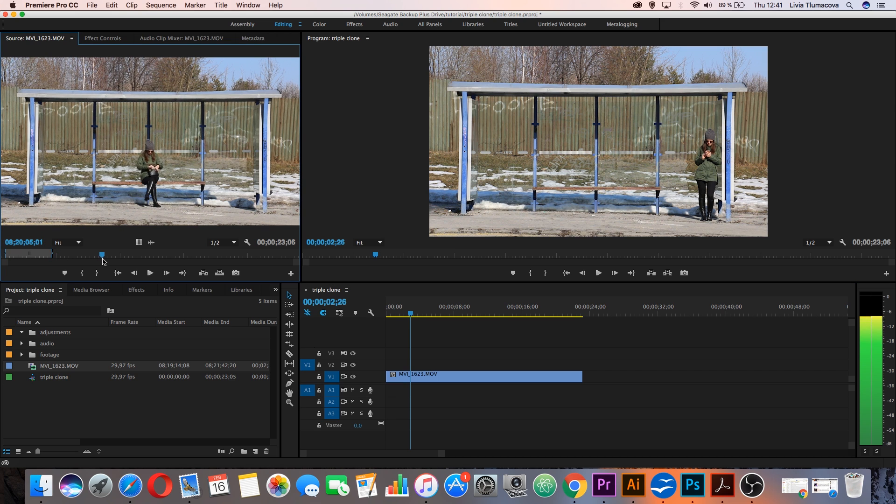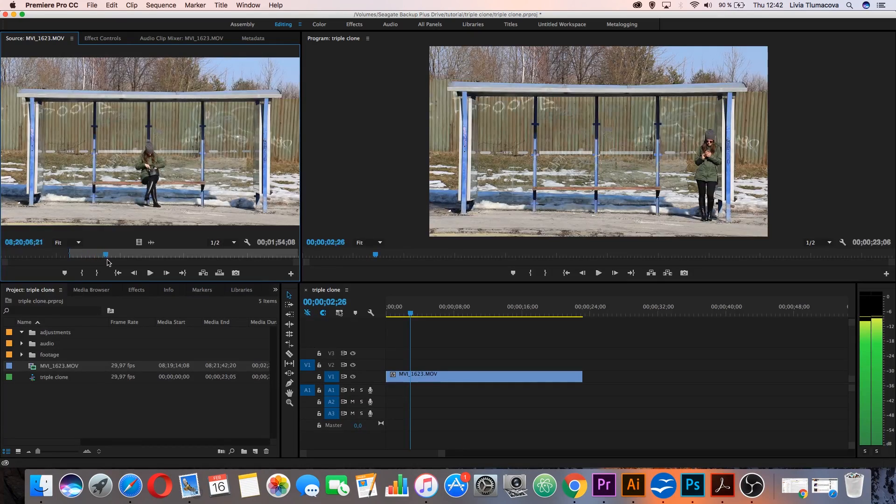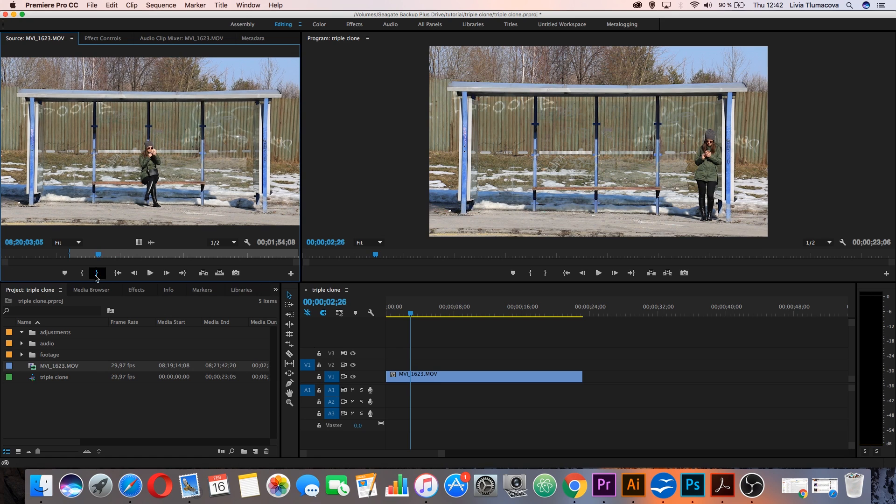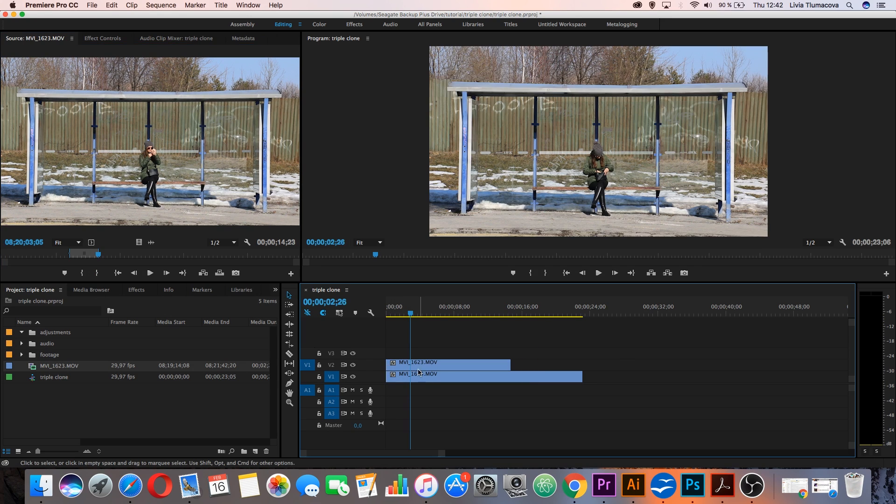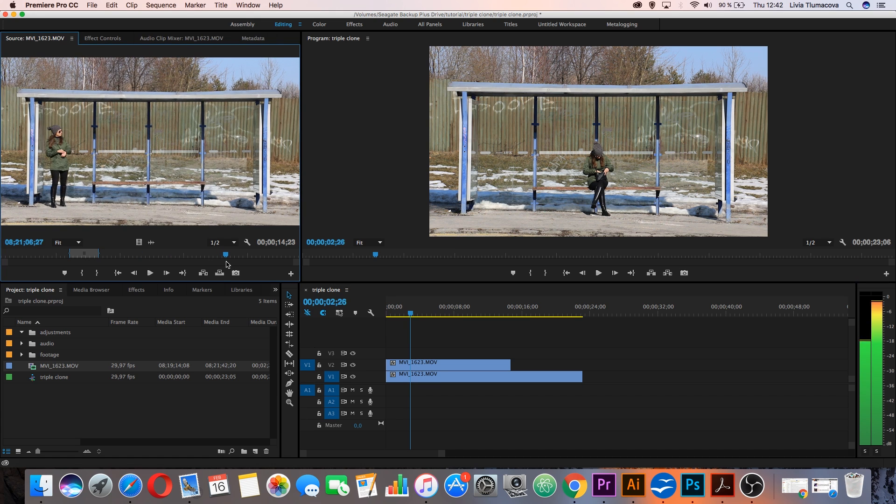Then I will choose the second one. For example, from this moment. Drag and drop it to the timeline over the first clip and the last one.